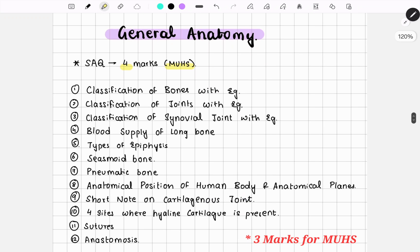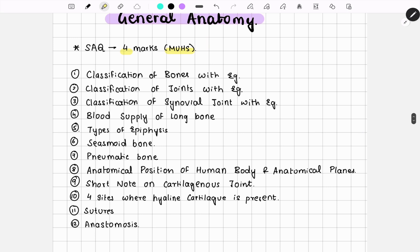The first important question is classification of bones with examples. Examples are very important here, and you need to classify bones according to shape, region, structure, development, and all subtypes. Next comes the classification of joints — you need to classify according to function and structure with examples, as examples are very important here as well.